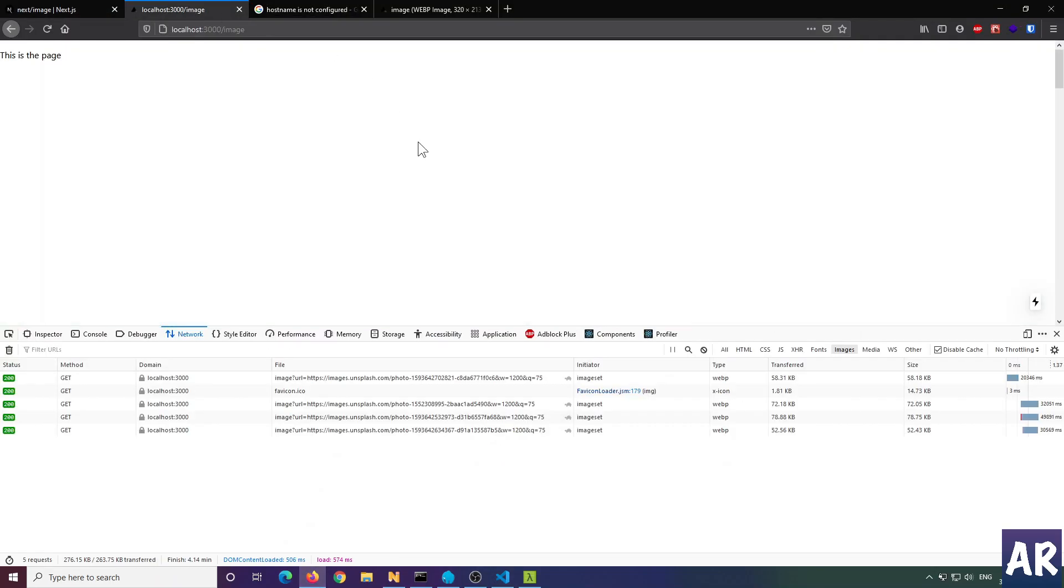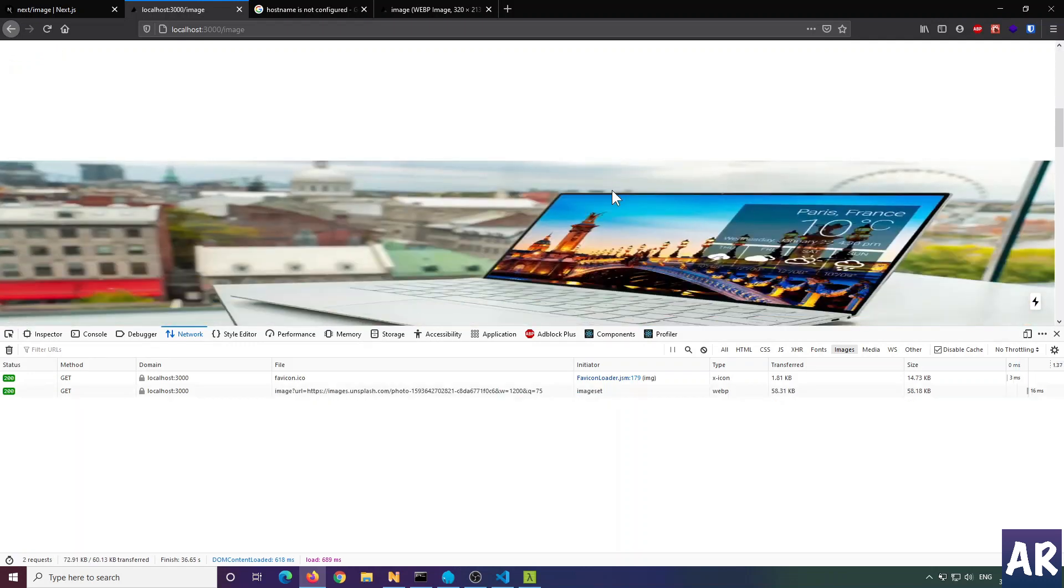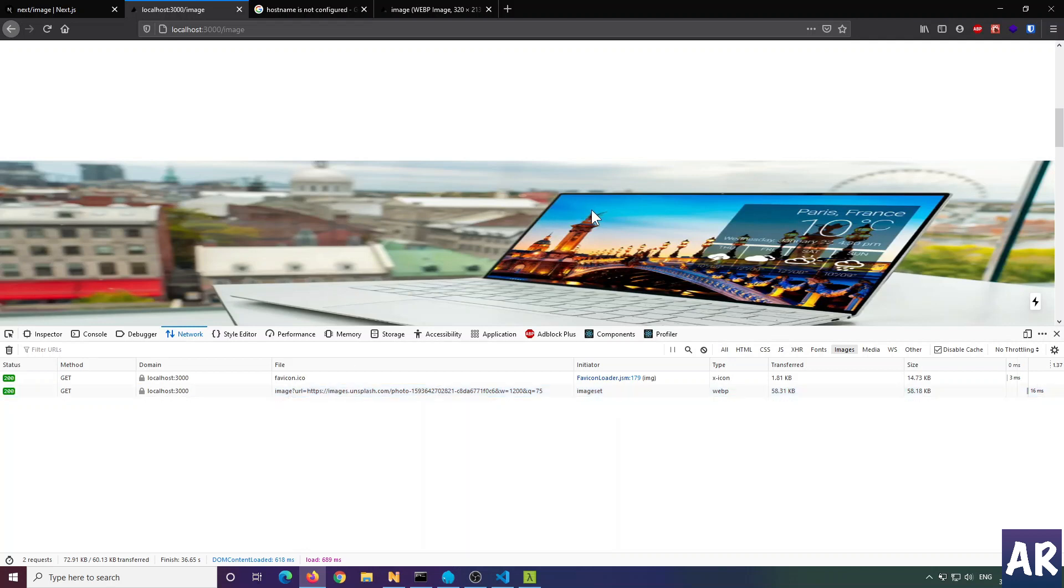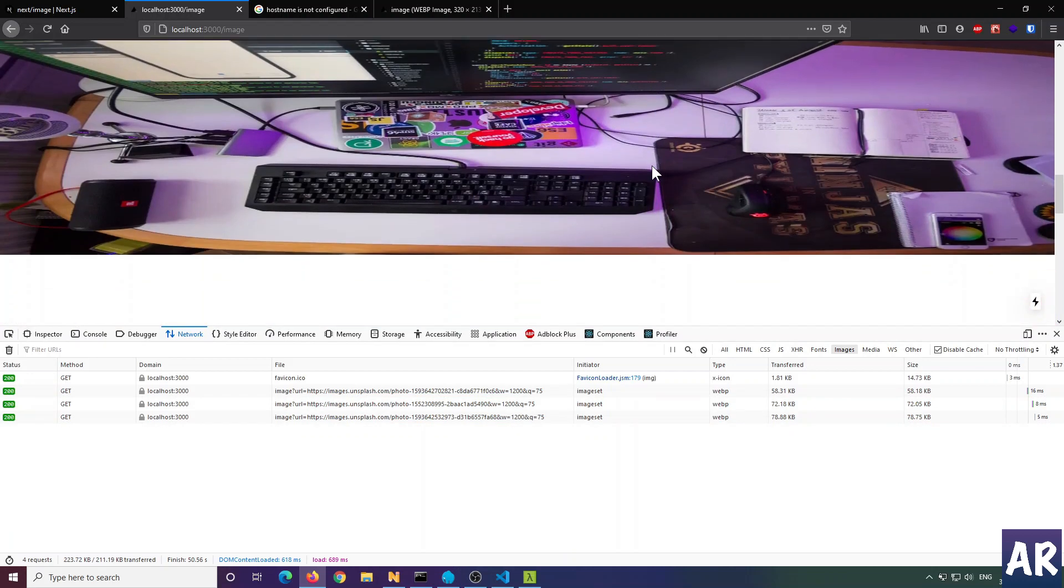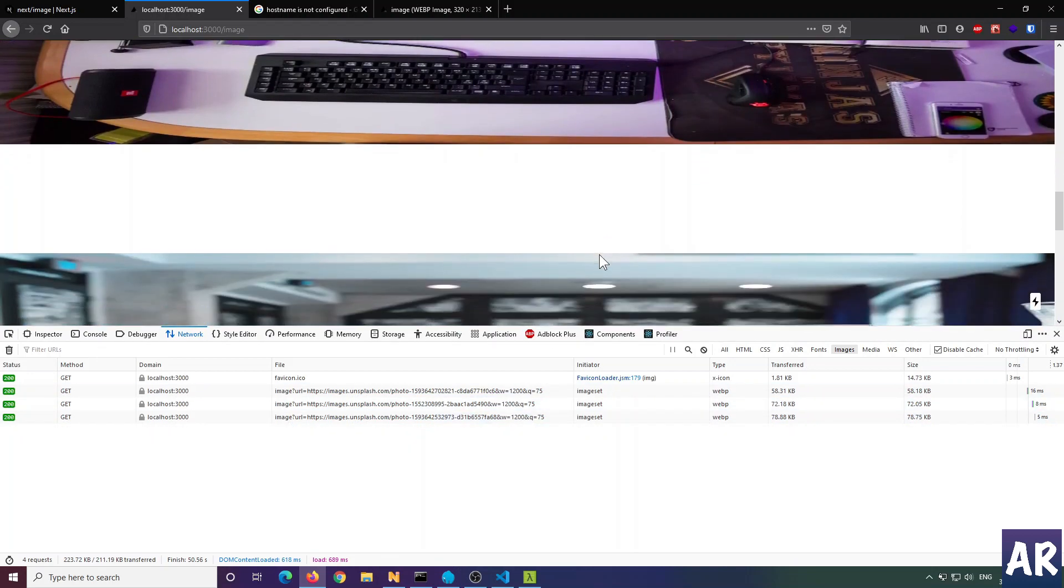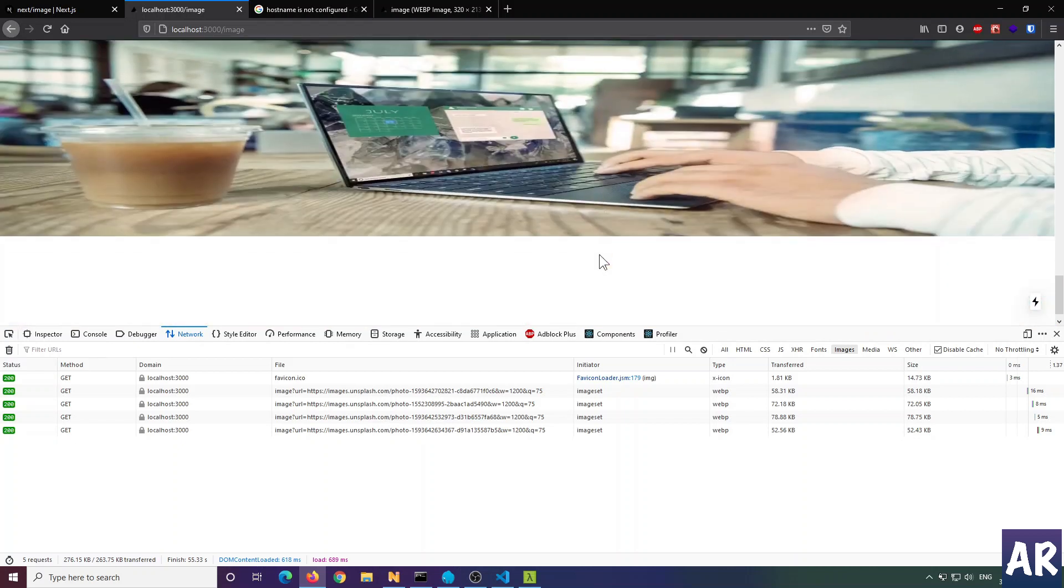If I go to the page, there's no network call because the images are not in the viewport. If I start scrolling, you can see one network call was made and one image was loaded, but the rest three are still not in my network. As I slowly scroll down, one more comes, and I scroll a little more and the third one is here as well.